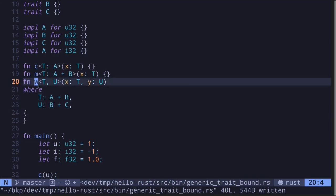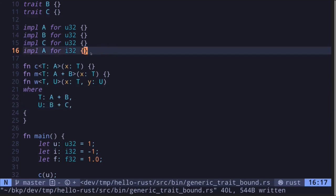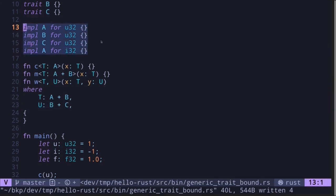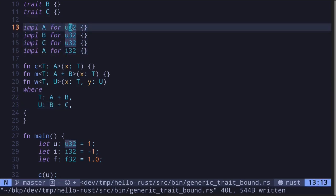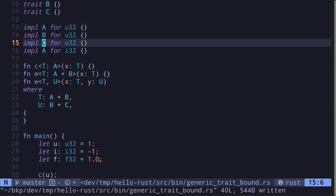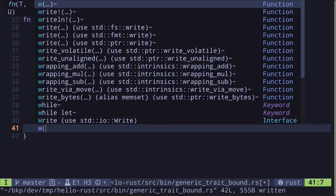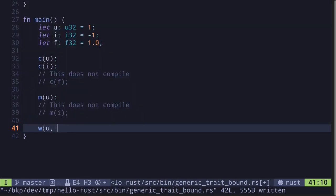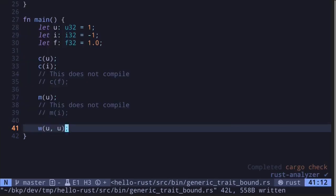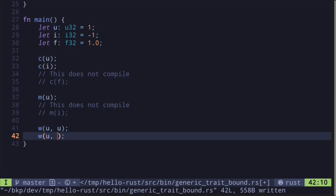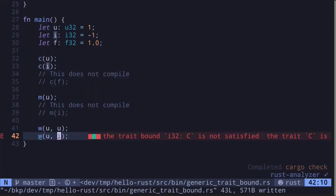Let's actually call function W. The first input must implement A and B, and the second input must implement B and C. In this example, the only data type that we can pass is u32, since u32 is a data type that implements all the traits A, B, and C. Inside the main function, we can call W with u and then pass in another parameter of type u32 — let's just pass in u. The code compiles. However, we won't be able to pass an i32, since i32 only implements the trait A.